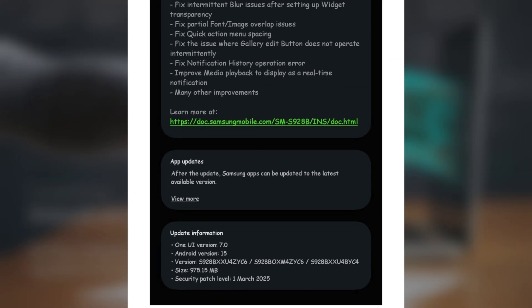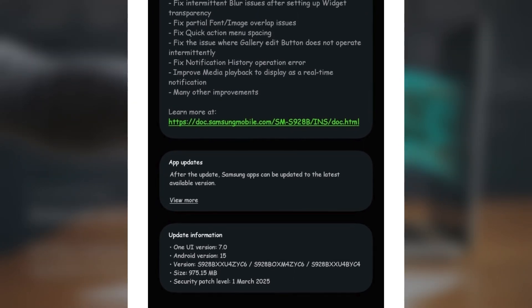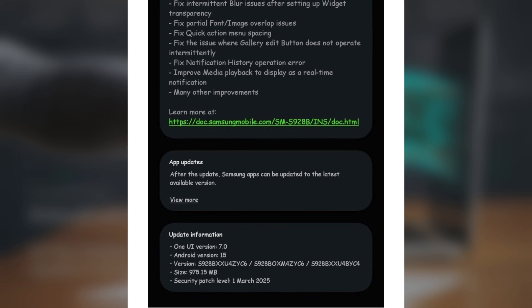The update is about 1 gigabyte in size — specifically 941.32 megabytes for the Galaxy S24 Ultra in the US — and it comes with the March 2025 security patch, addressing a range of security vulnerabilities.